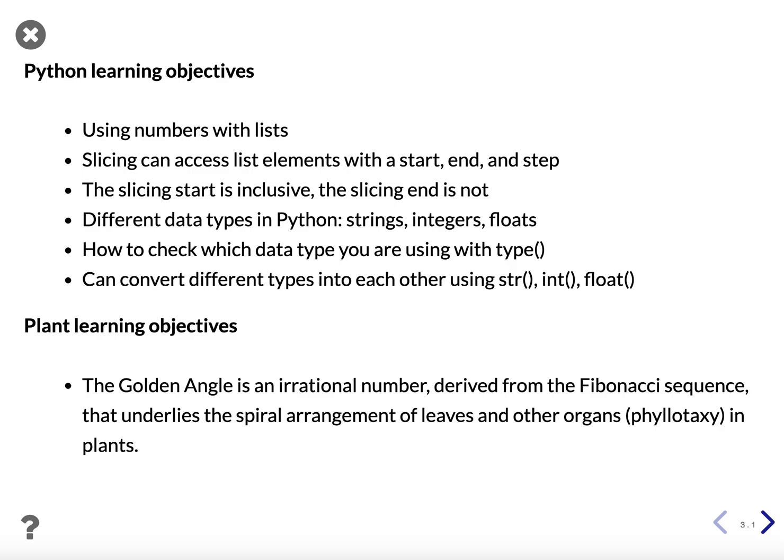There are different data types in Python, like strings, integers, and floats. You can use the type function to check which data type you are using, and you can convert between different types of data using the str, int, and float functions.